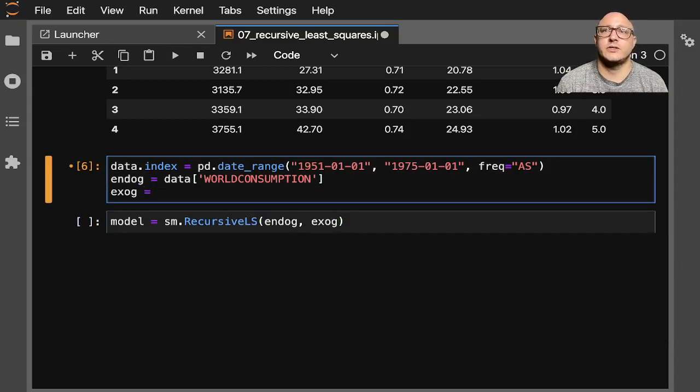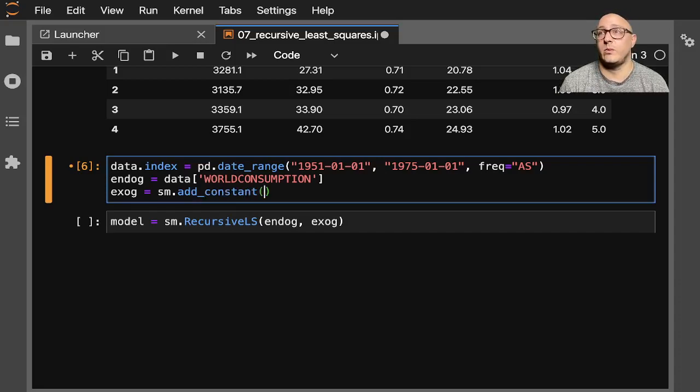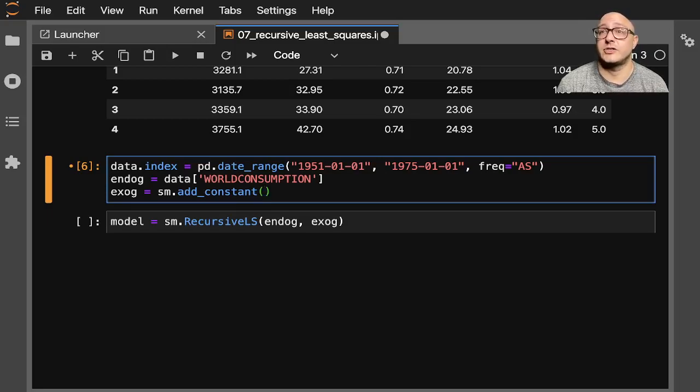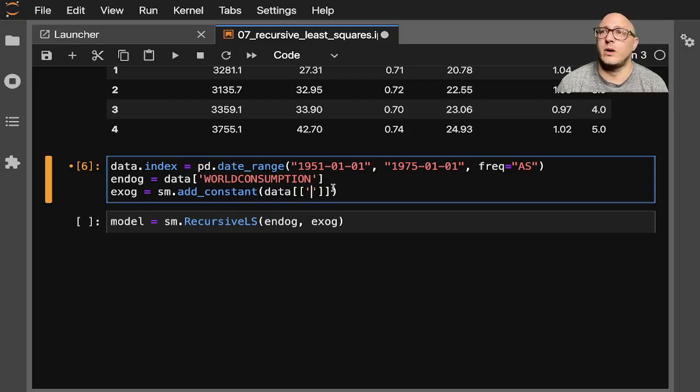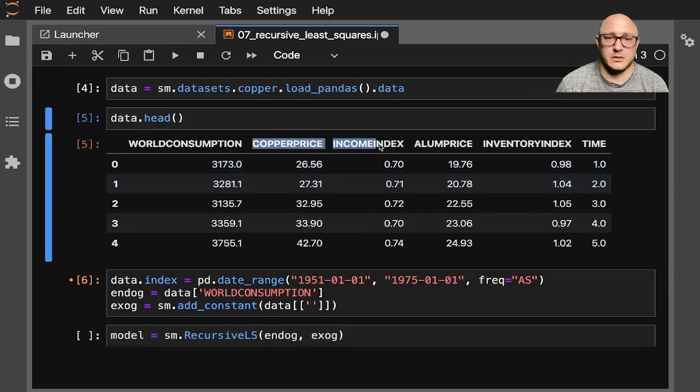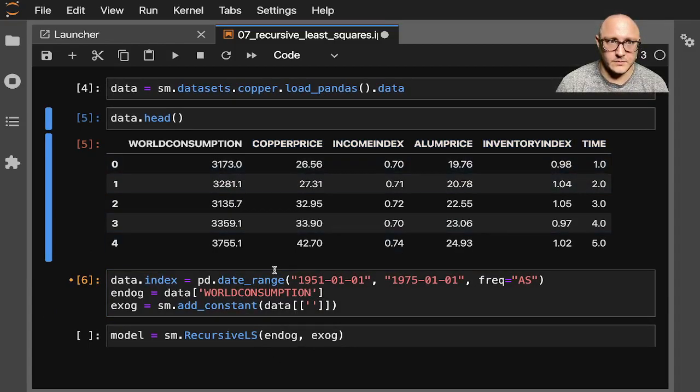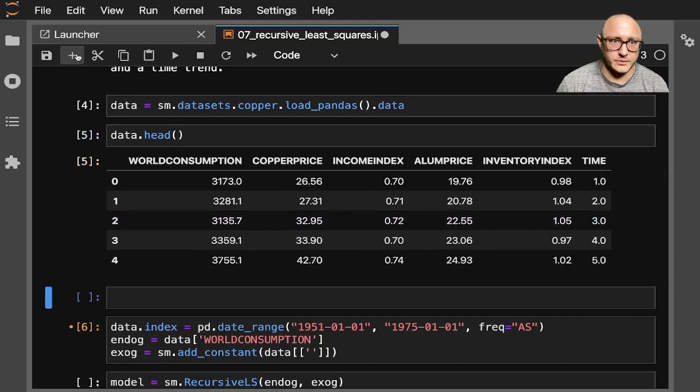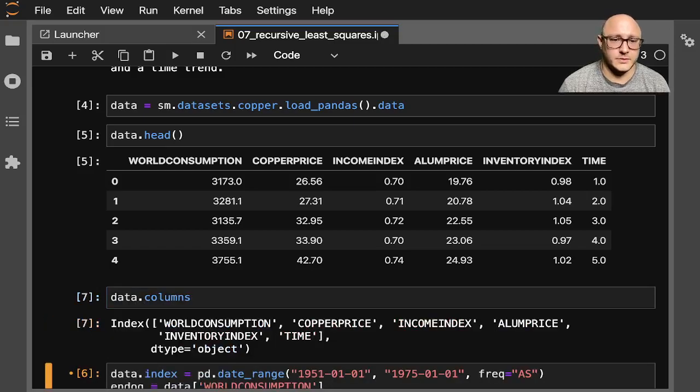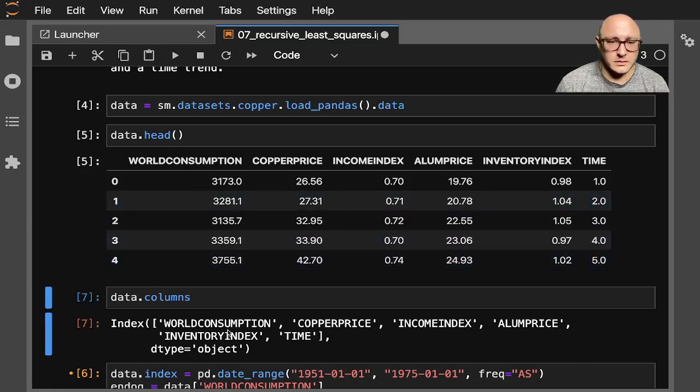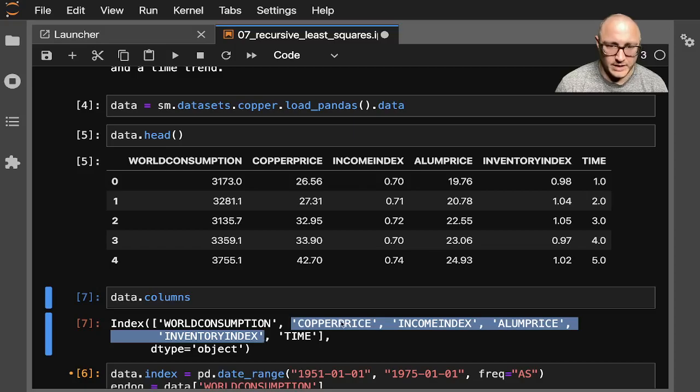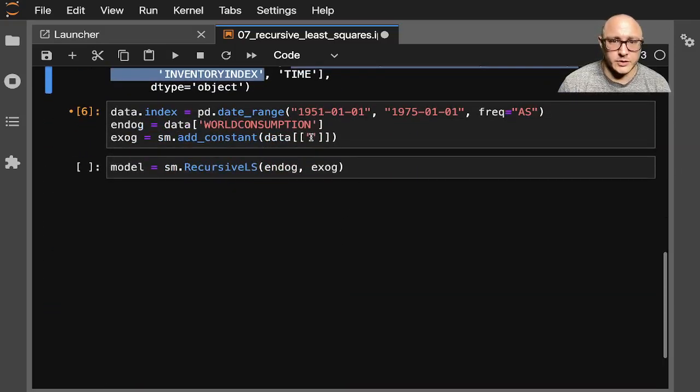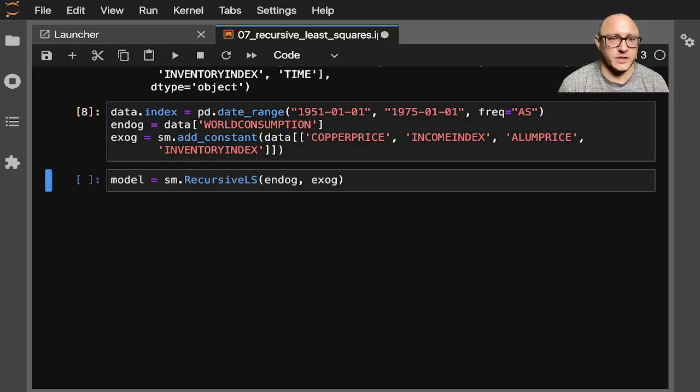Let me do that here as well. So exogenous is going to be sm.addConstant. Because we want that intercept in there. So this will be data. And let's grab all of these. Data.columns. And so we want copper price all the way to inventory index. We'll grab those. And those are going to be our exogenous variables.